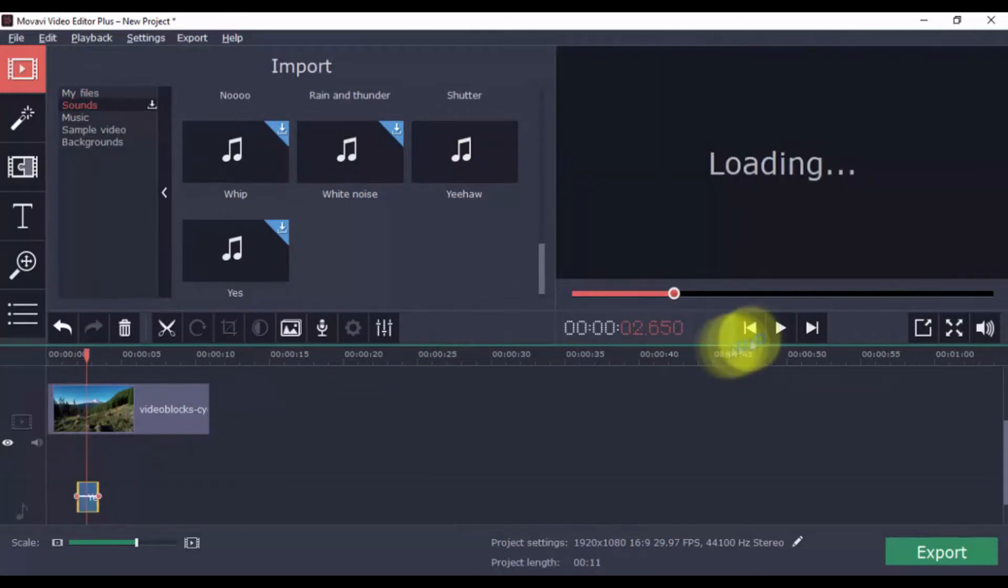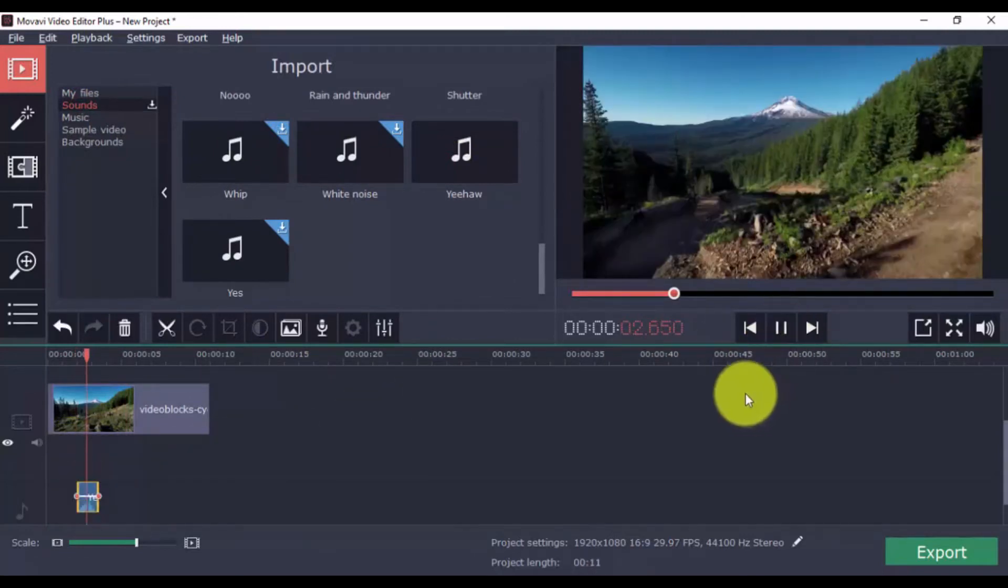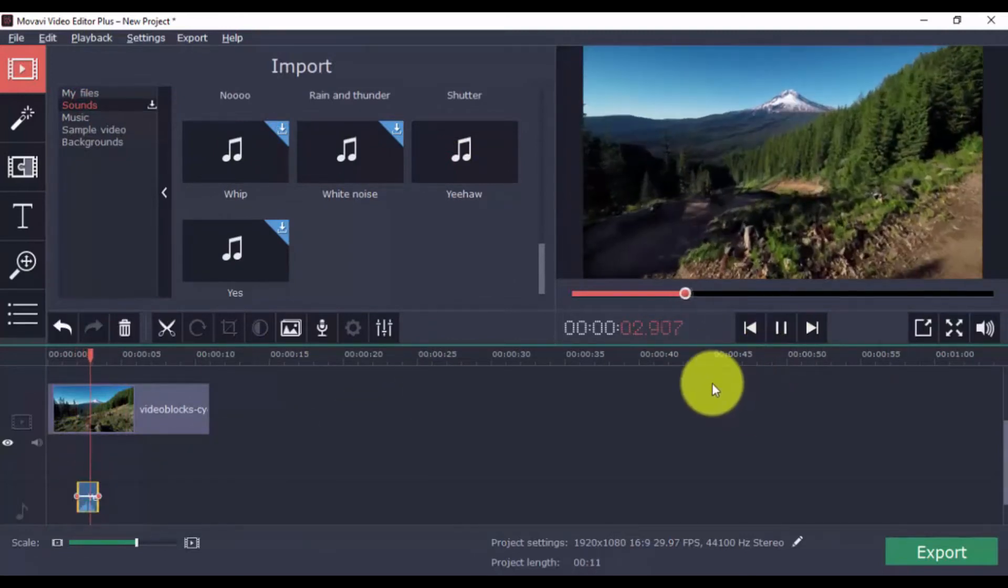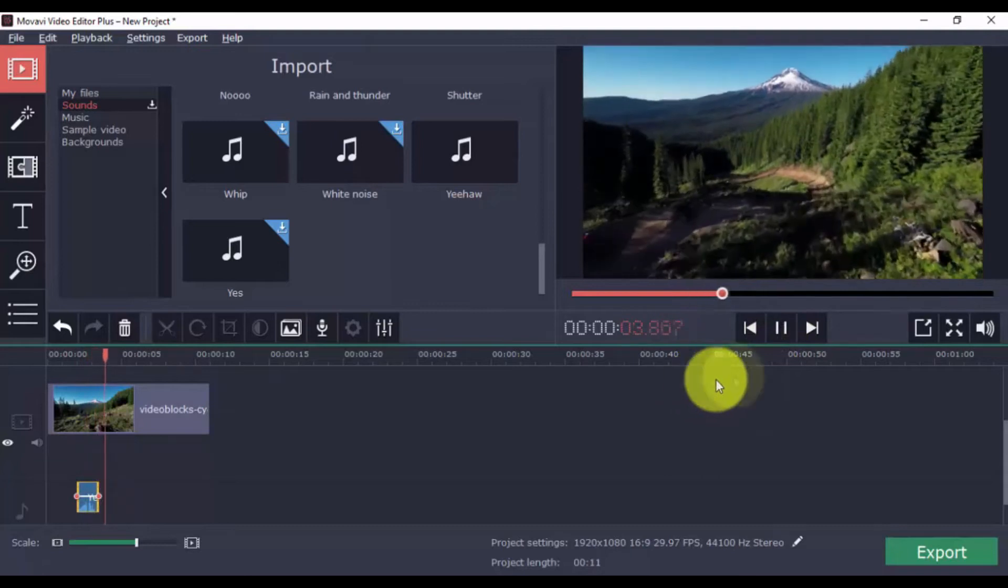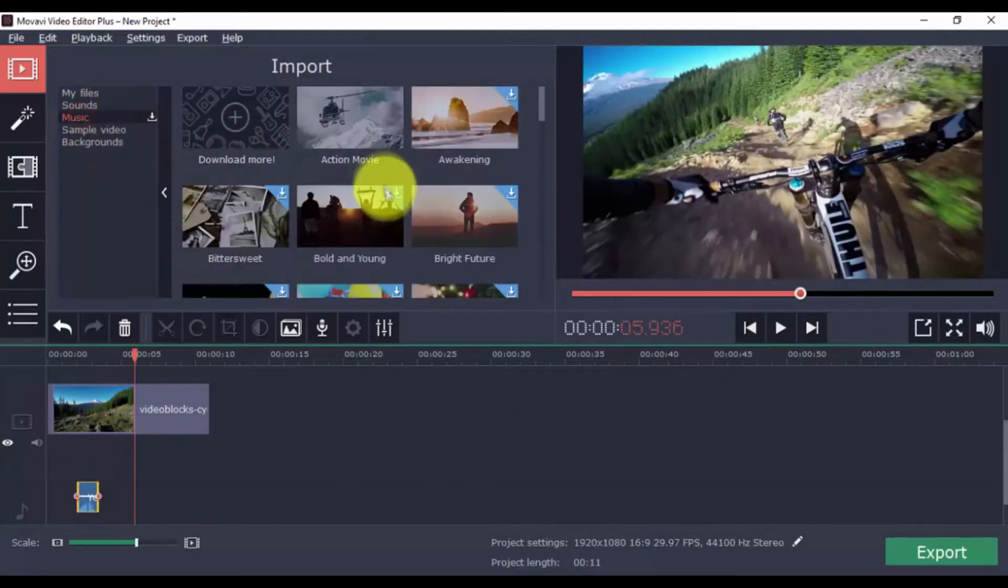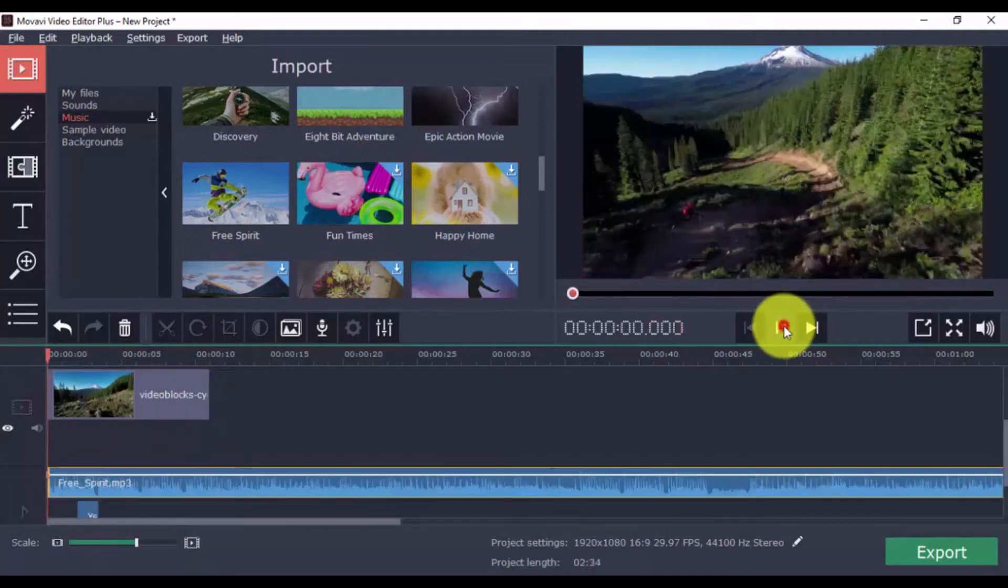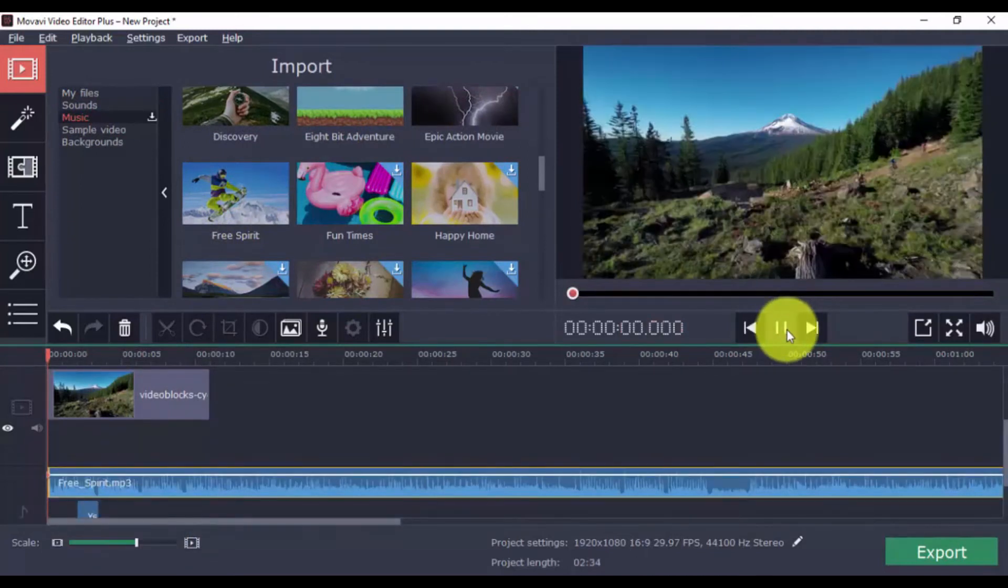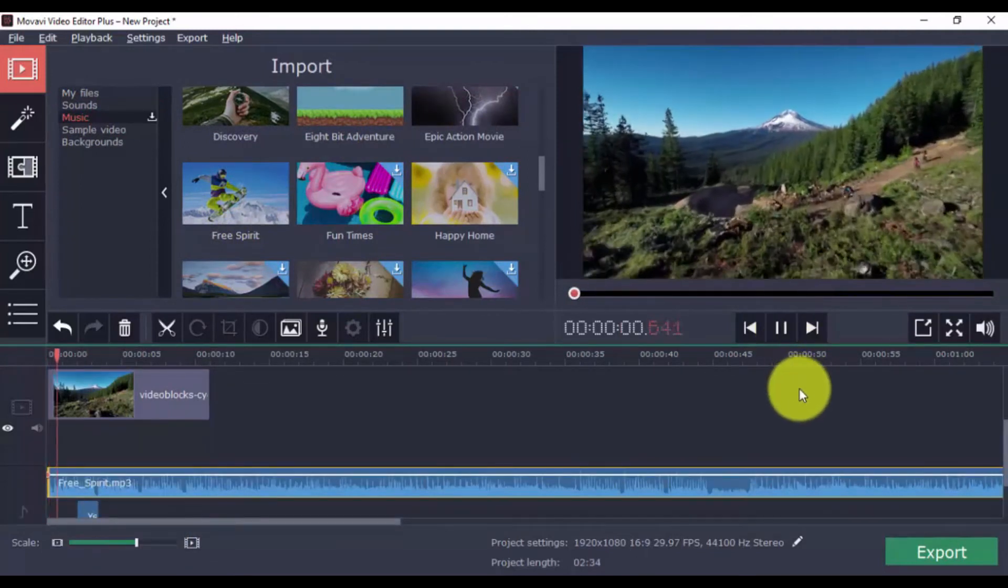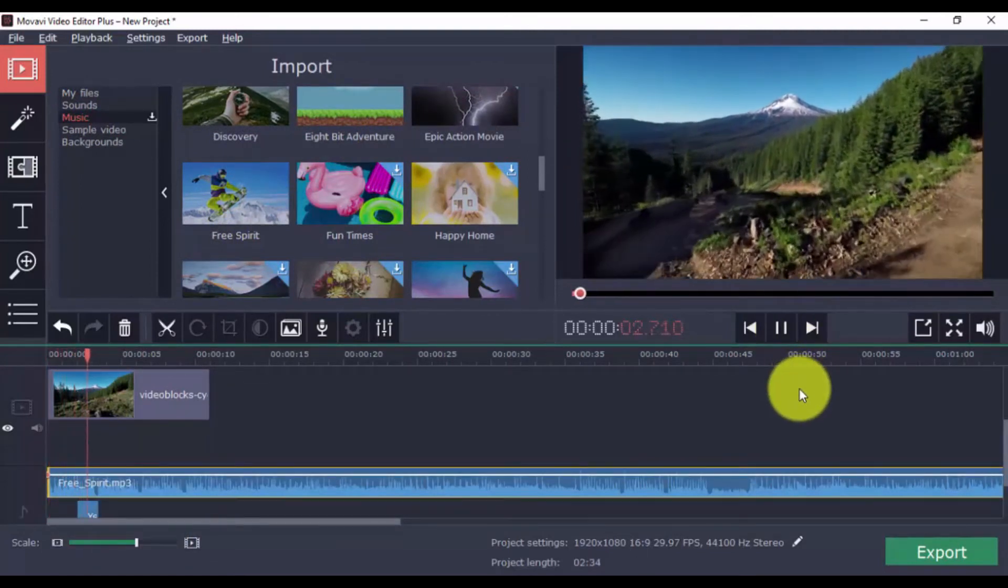And you can even adjust the volume, like so. You can add as many as you want to give more life to your video. And you can do the same for the background music.